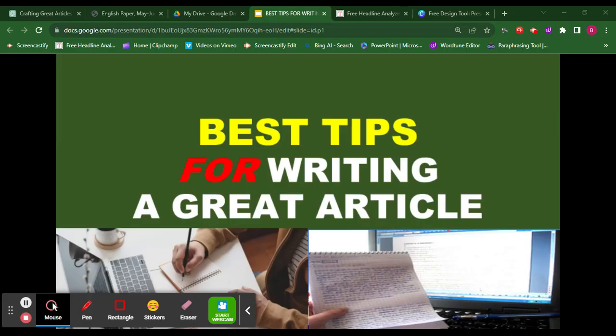Welcome back to another lesson video. Today we are going to dive into the art of writing a great article — whether you are a student preparing for exams, a blogger, or simply someone who wants to improve your writing skills. These tips will help you create compelling and effective articles, illustrated with a sample article responding to a real question from the WASSCE English Paper 2 of May/June 2019. This is English Classes Online and I am your host Benjamin. Let's get started.